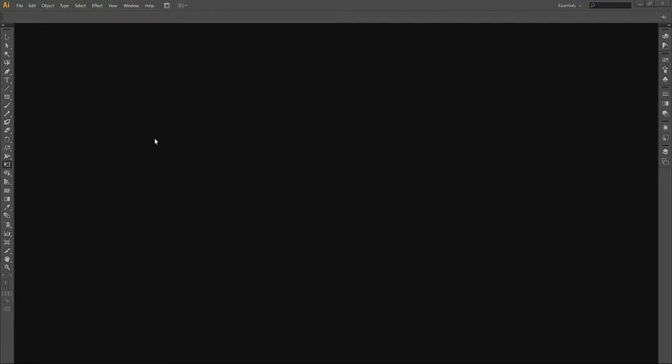What we're looking at right now here on the screen is Adobe Illustrator, freshly opened.